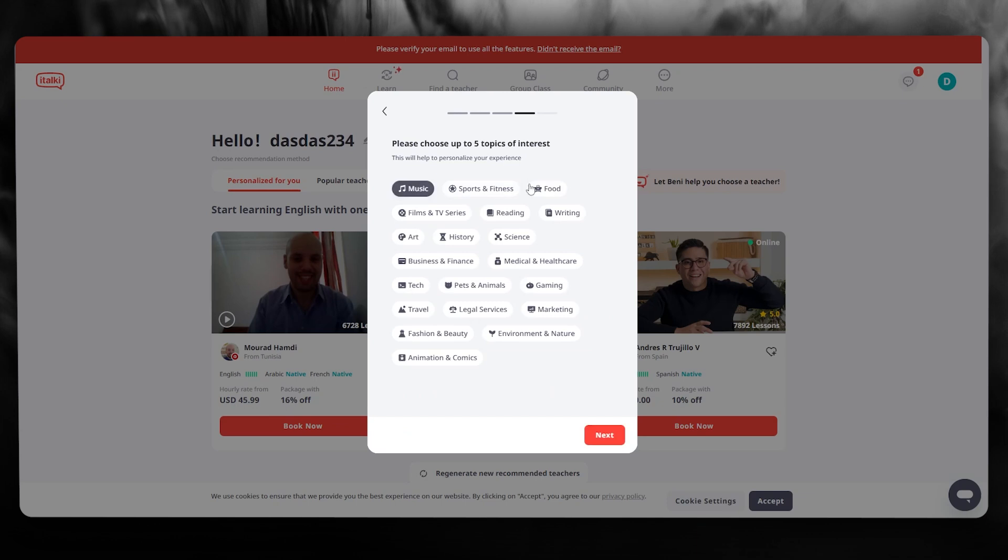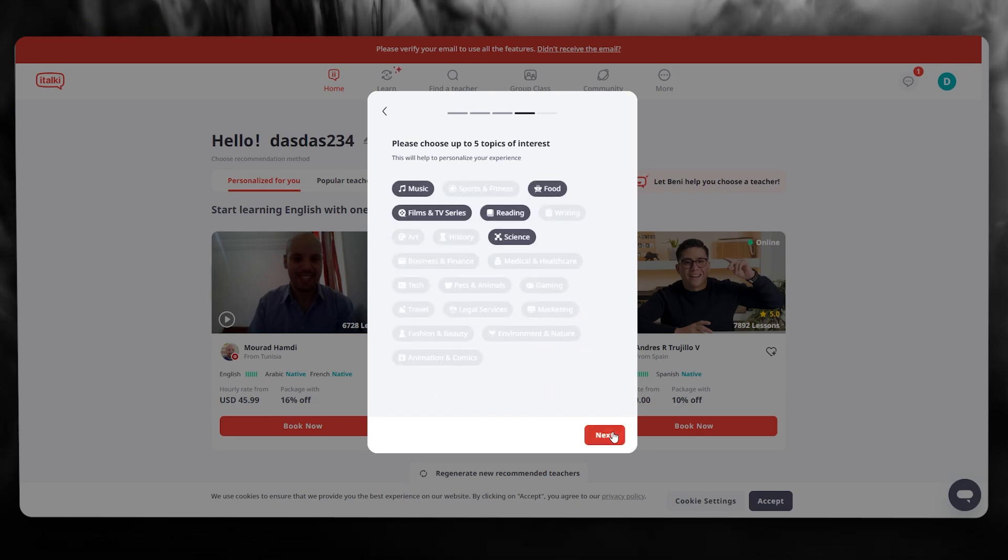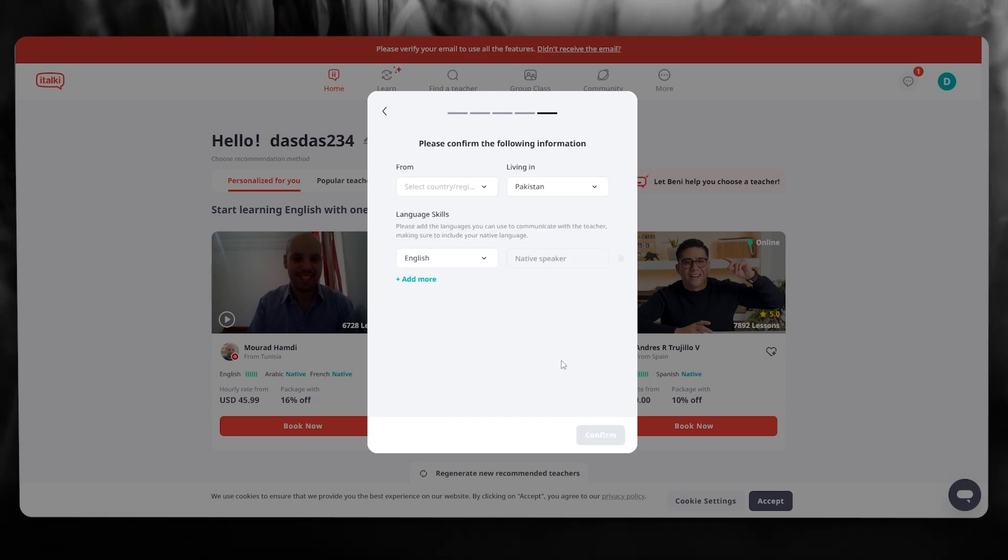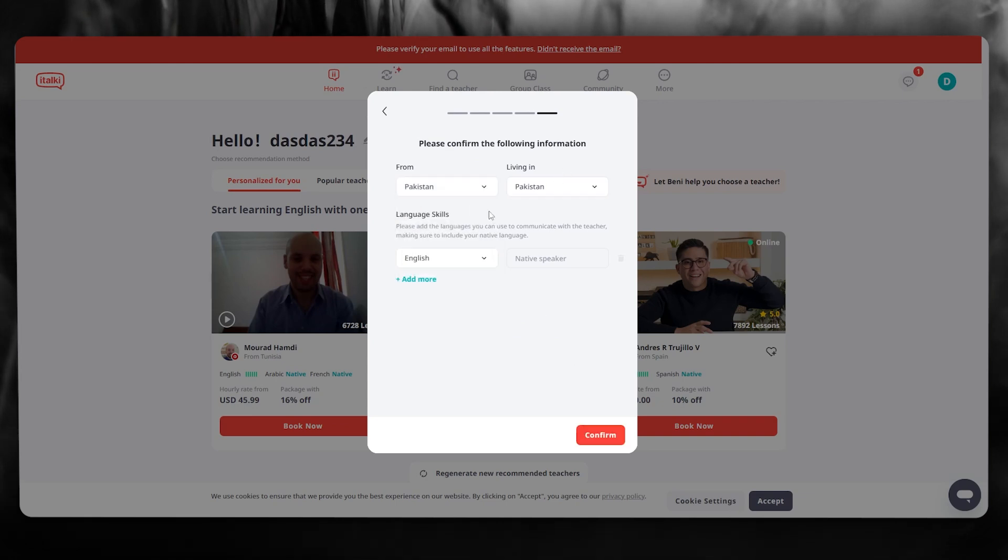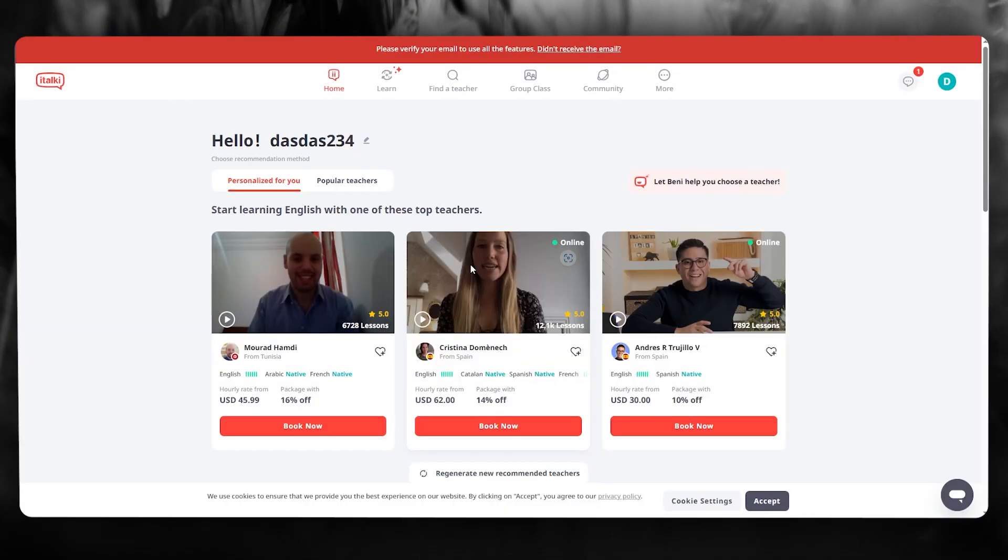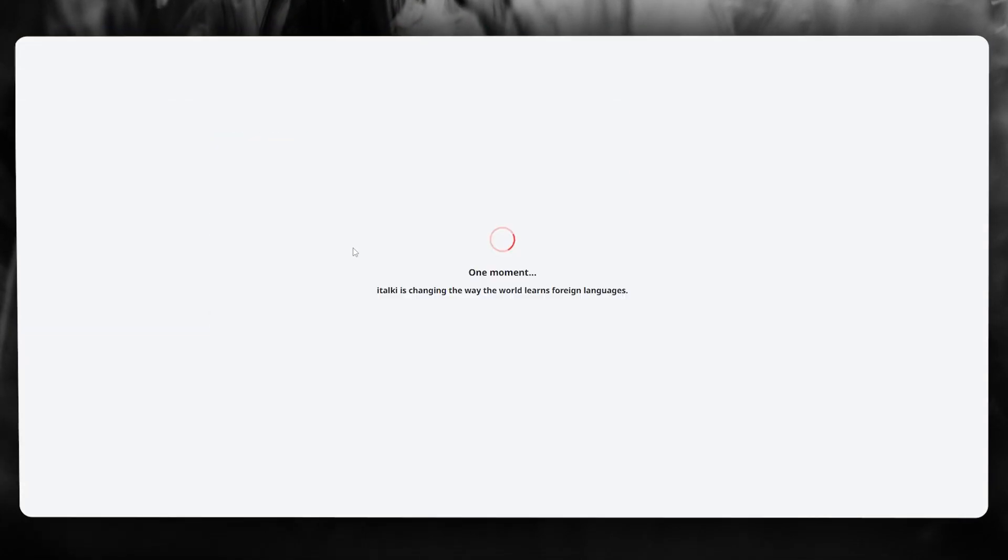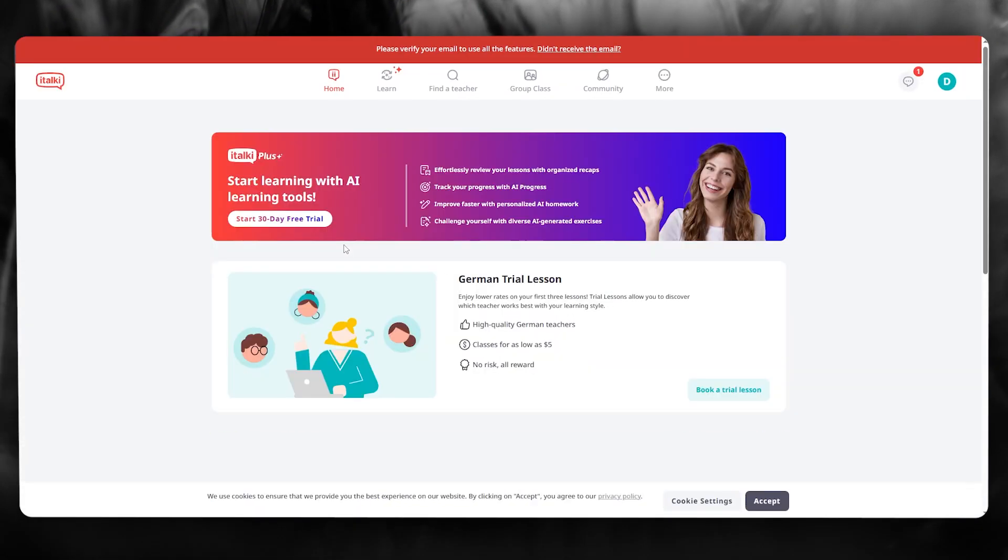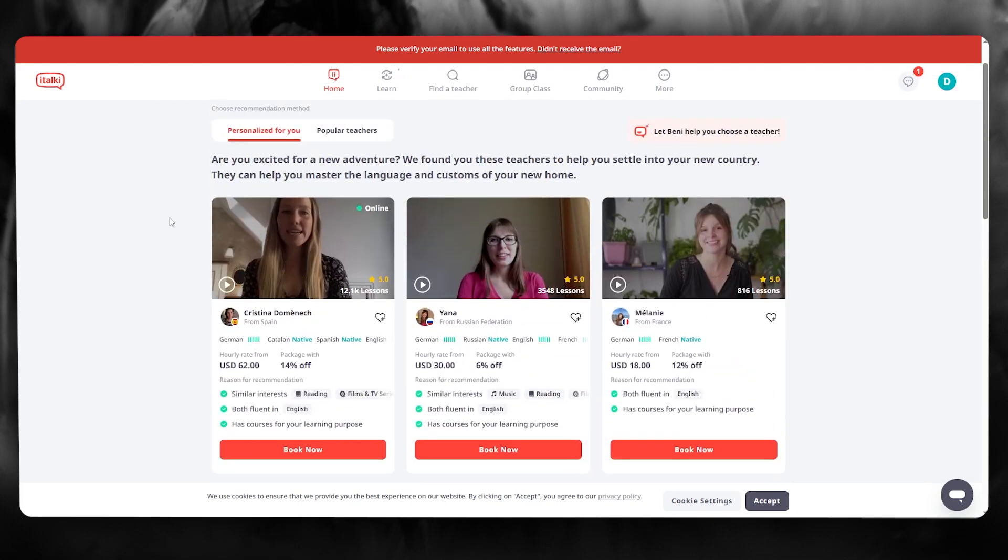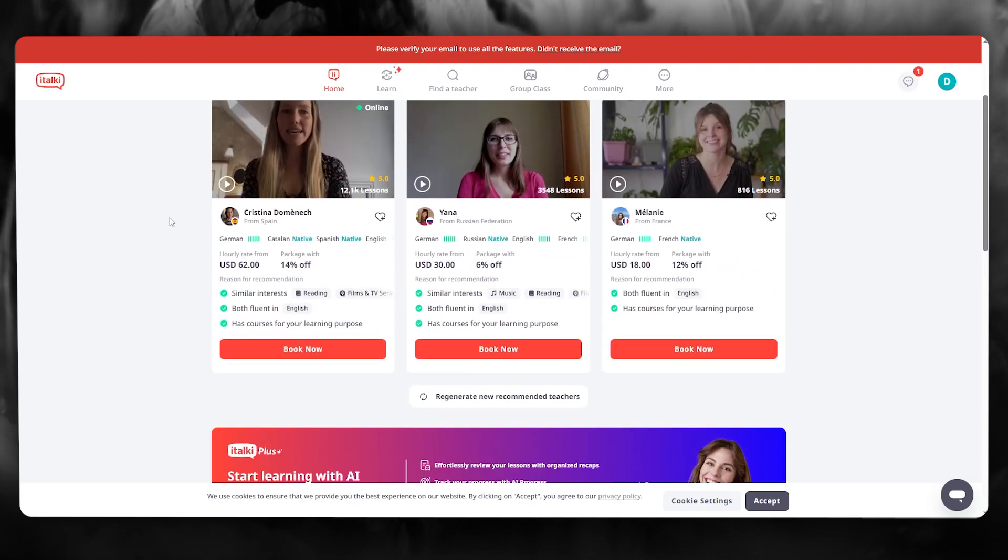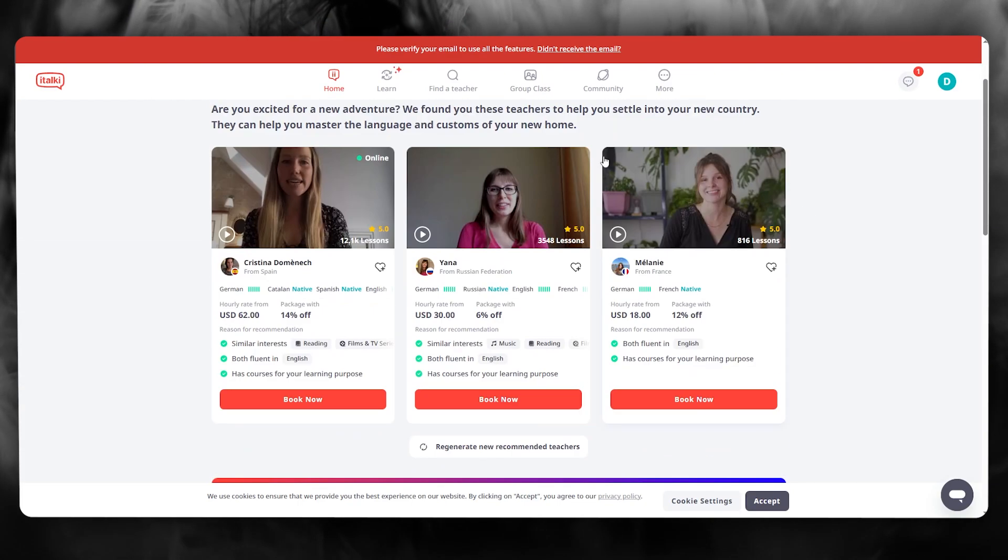Once you do that it's going to ask you to choose your five topics of interest, and once you've done that they're going to ask you where you belong from and what language you speak. Once you've added that in you're going to click on confirm, and once that is done italki is going to bring you to the main section where you can start booking courses for yourself right now.